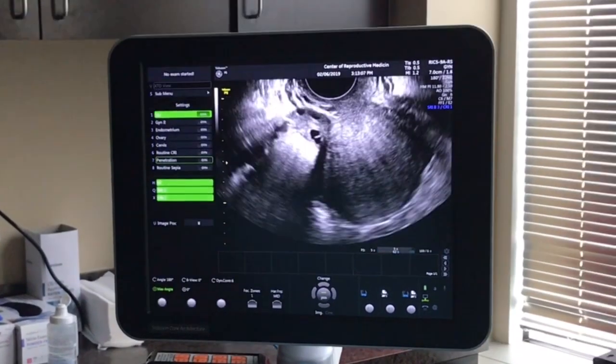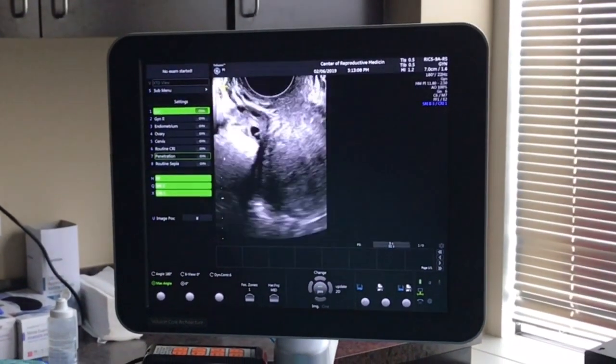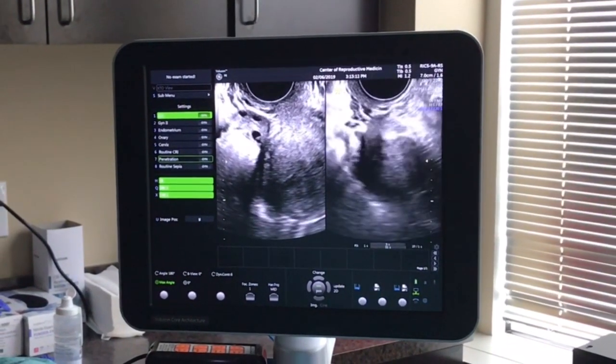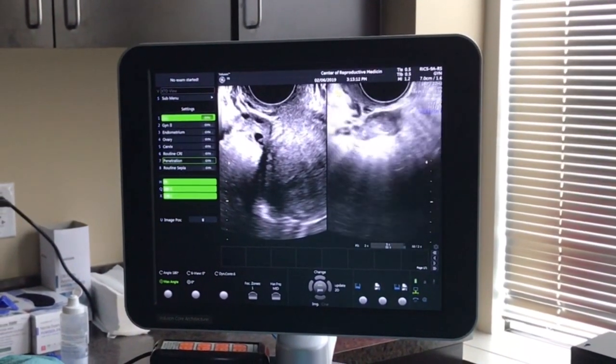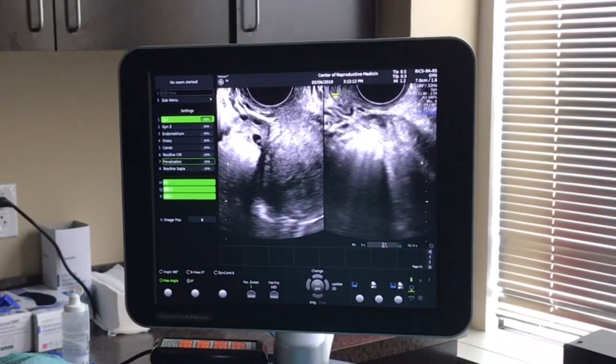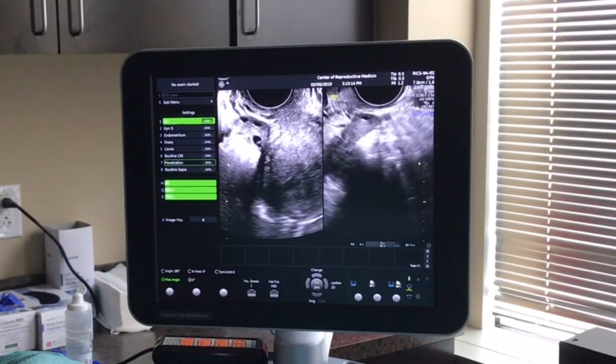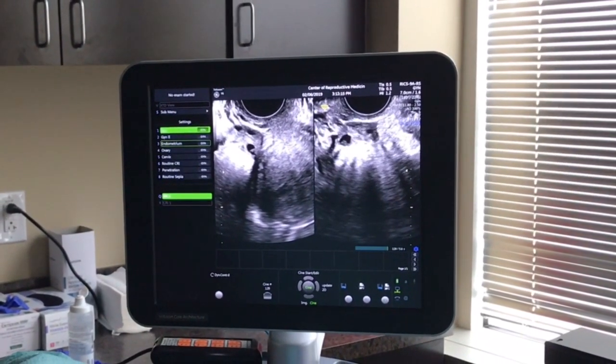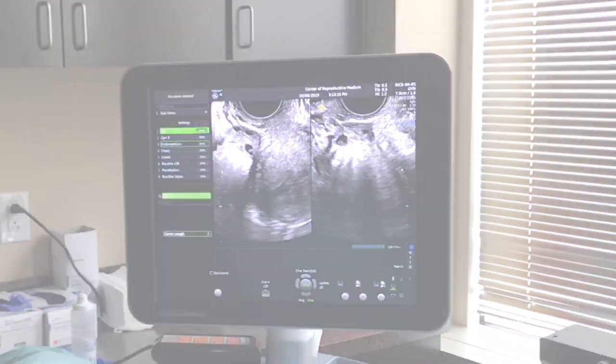We'll then look at the ovaries, assessing the size, if any cysts are present, and the antral follicle count. The fallopian tubes are a very small structure and we typically do not see them on ultrasound.